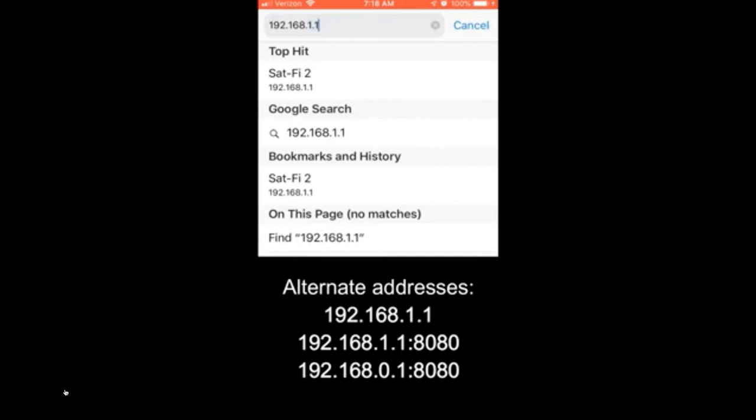The browser we're talking about is Safari, generally. And in the Safari browser window, you're going to put in these numbers. And once you do, things are going to proceed. So don't confuse the Sat-Fi browser with the browser that's built into your phone, usually Safari. Enter these numbers and things are going to happen.